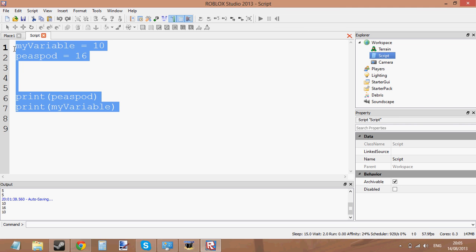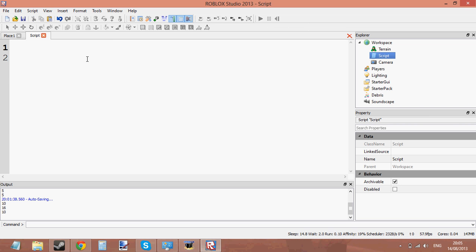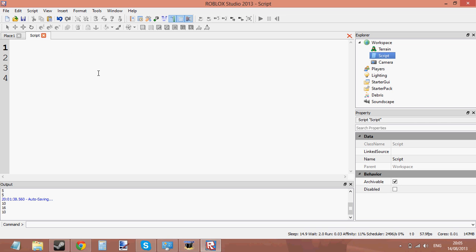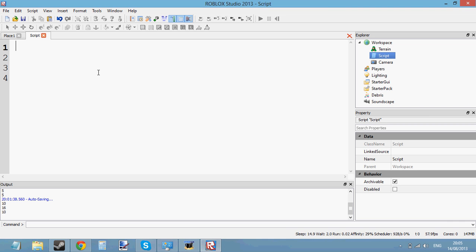So that is how to print variables. Variables don't only have to be number values — you can set all sorts of values to variables. That was an example of an integer value. An integer is a whole number — any whole number without decimal points.